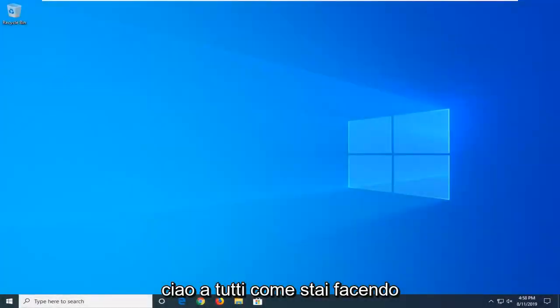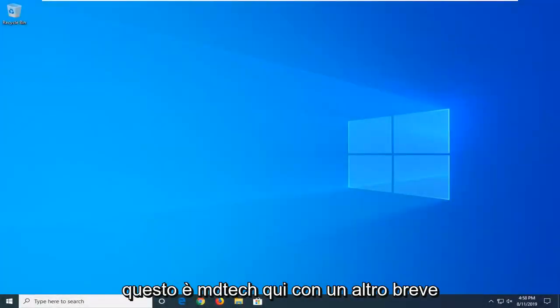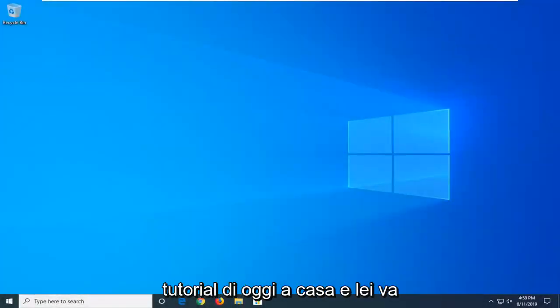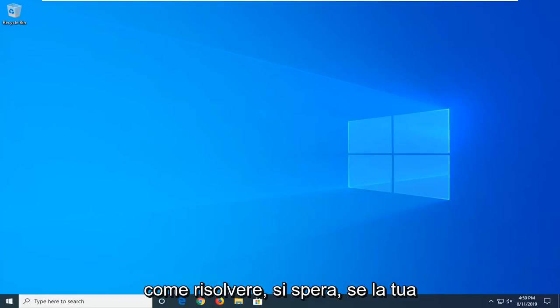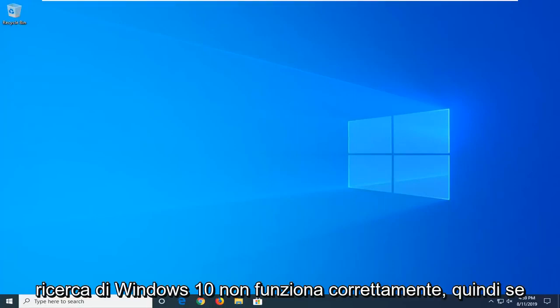Hello everyone, how are you doing? This is MD Tech here with another quick tutorial. In today's tutorial I'm going to show you guys how to hopefully resolve if your Windows 10 search is not working properly.